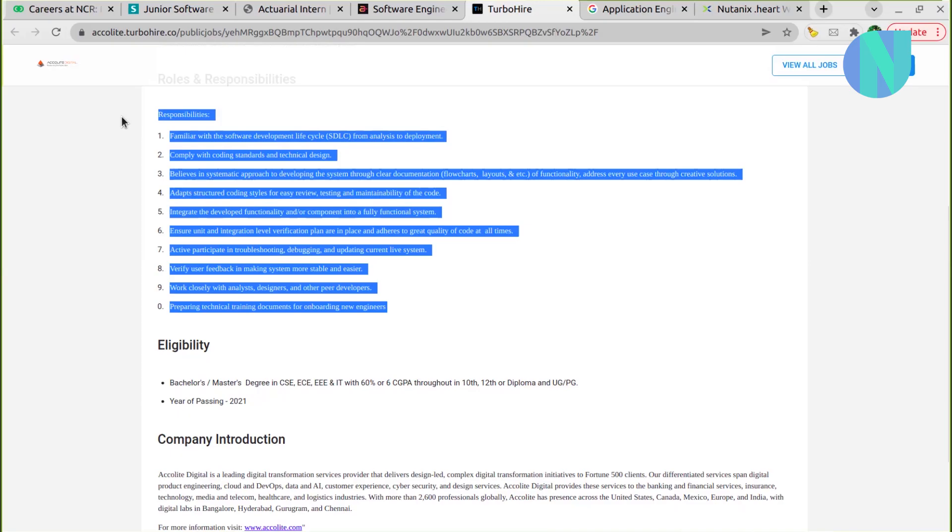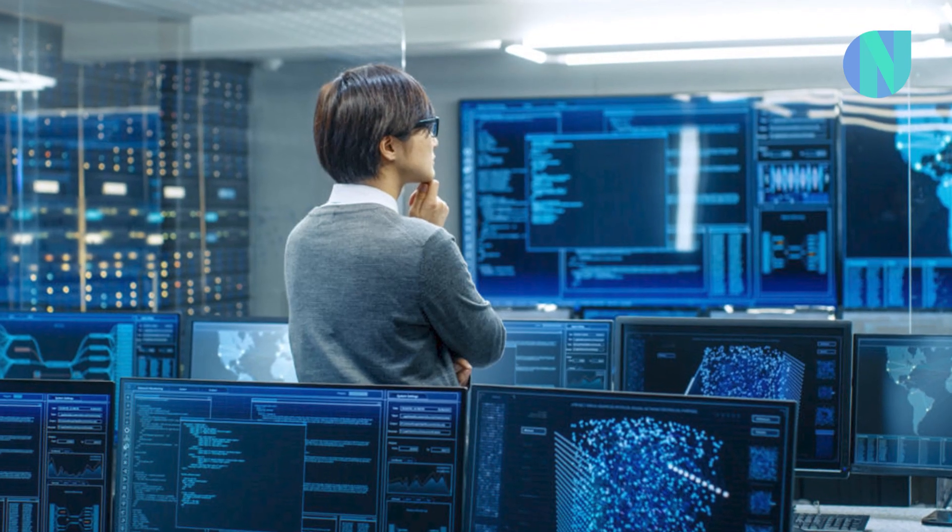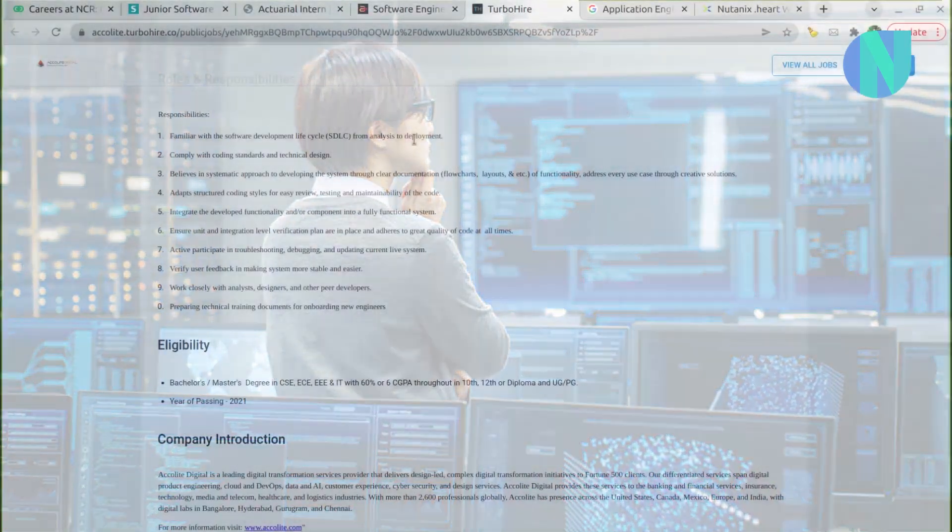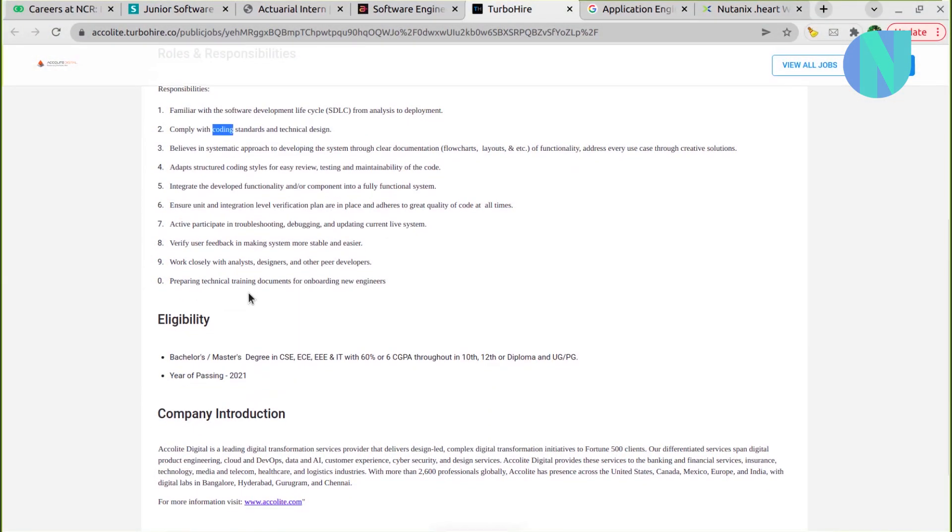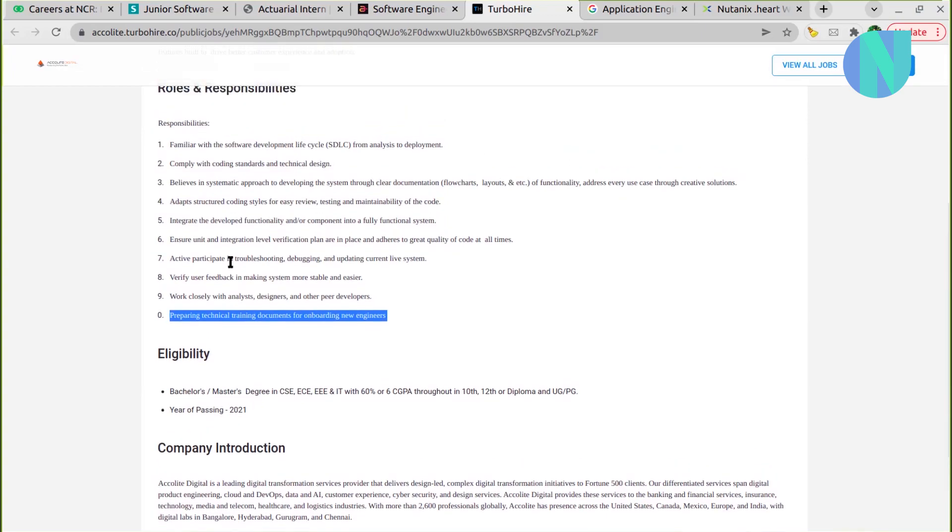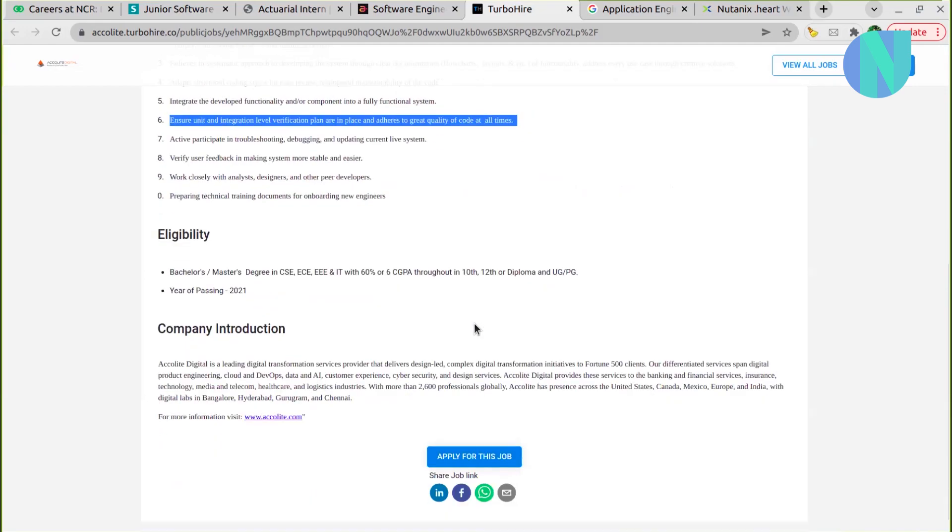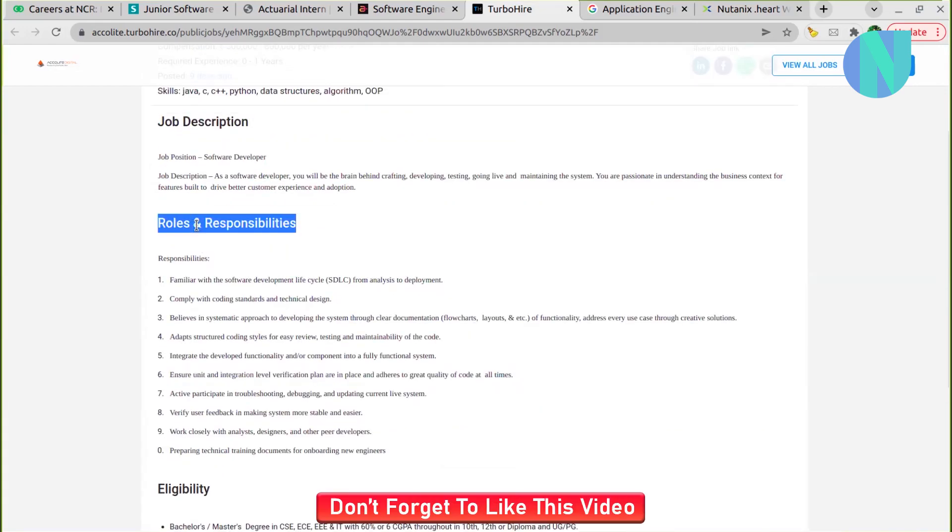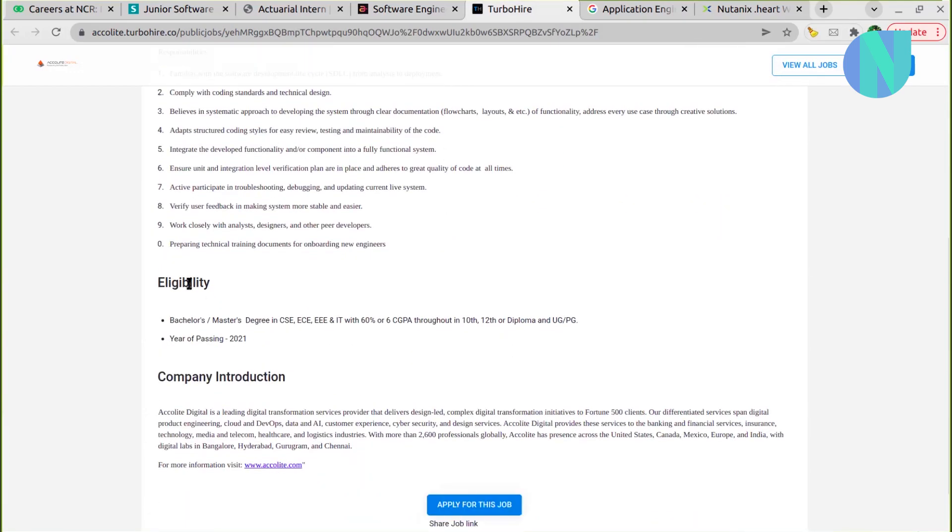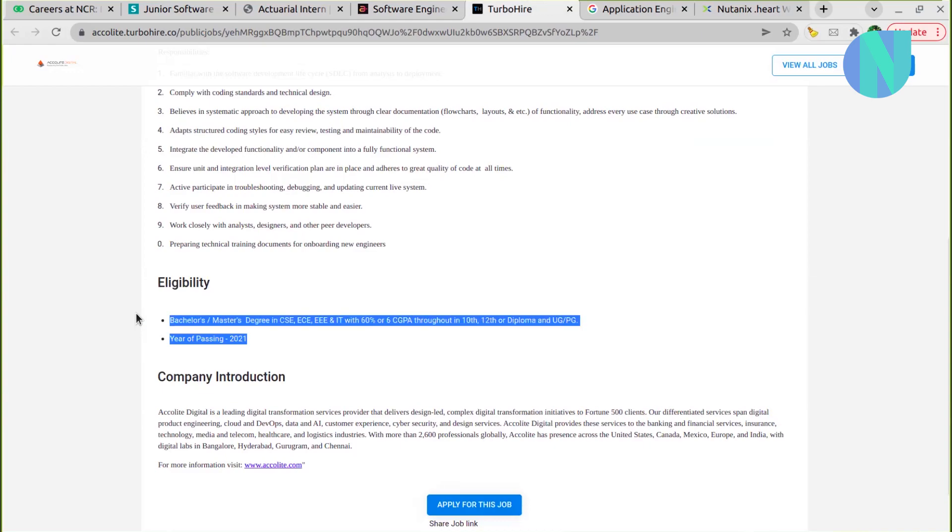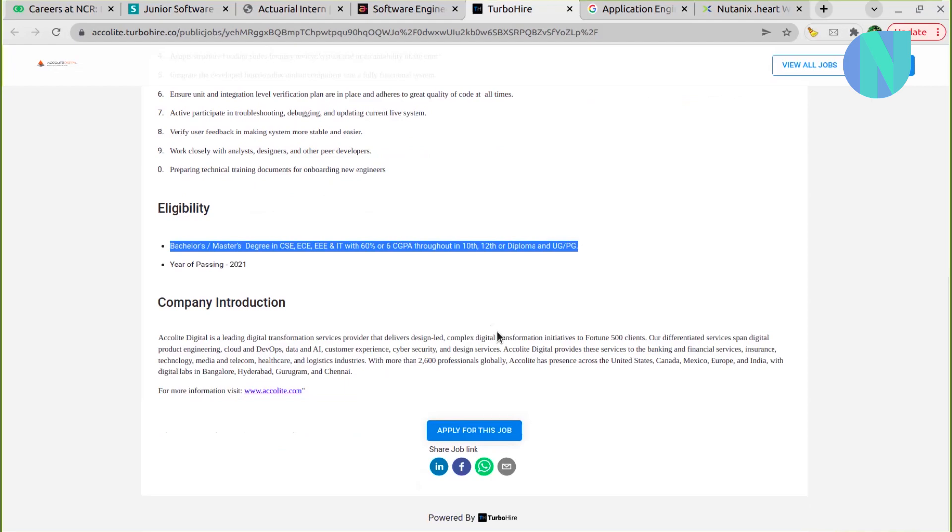You should have the familiarity with software development lifecycle and prepare technical training documents for onboarding new engineers. Ensure unit testing, testing - you have to do. These are the roles and responsibilities, mostly similar to software engineering roles. Eligibility: year of passing they are saying 2021, and bachelor's or master's degree in engineering, you should have BTech. 6.0 GPA they are expecting throughout in 10th, 12th, and diploma, as well as UG and PG.